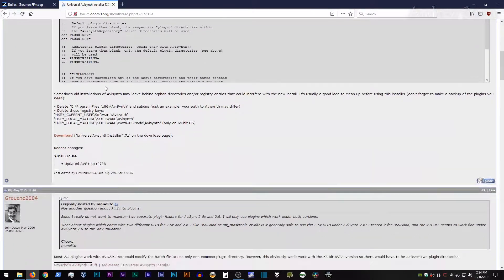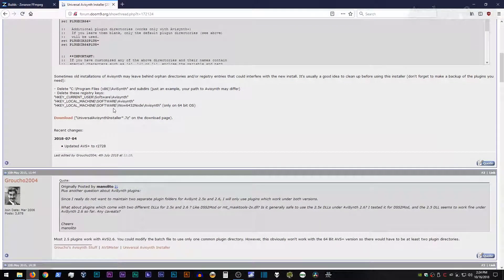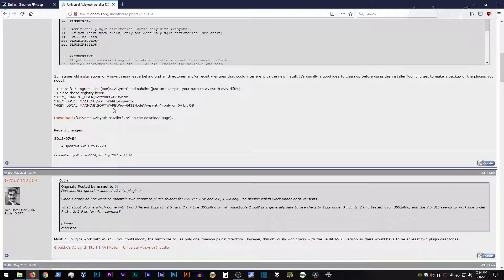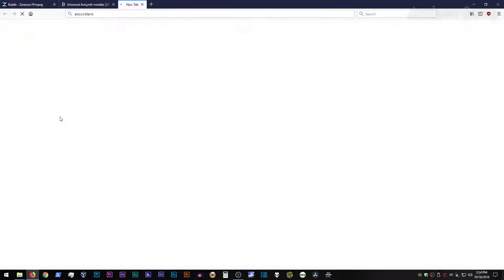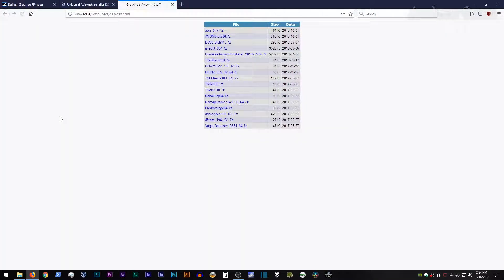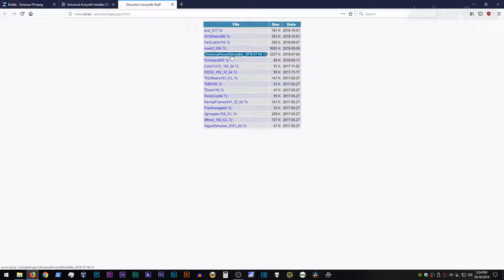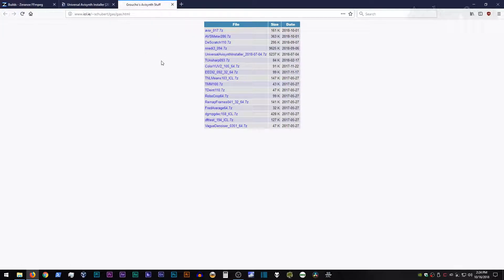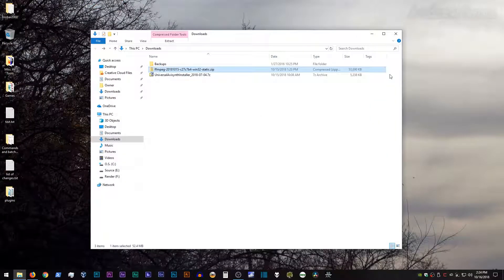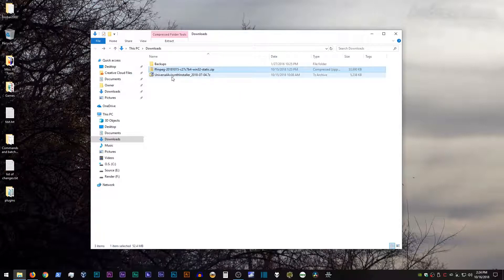It does require a little bit of setup in order to work just by going into the batch file, but it is really minimal. And I will show you what I mean in a sec. First you would go to the download link, click on that, go to universal AVI Synth installer, and grab that, virus scan it, and then let's go and check out this archive.